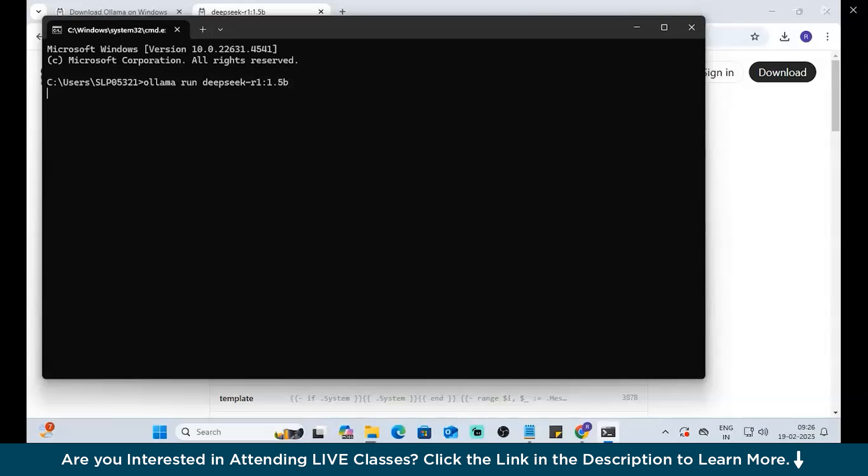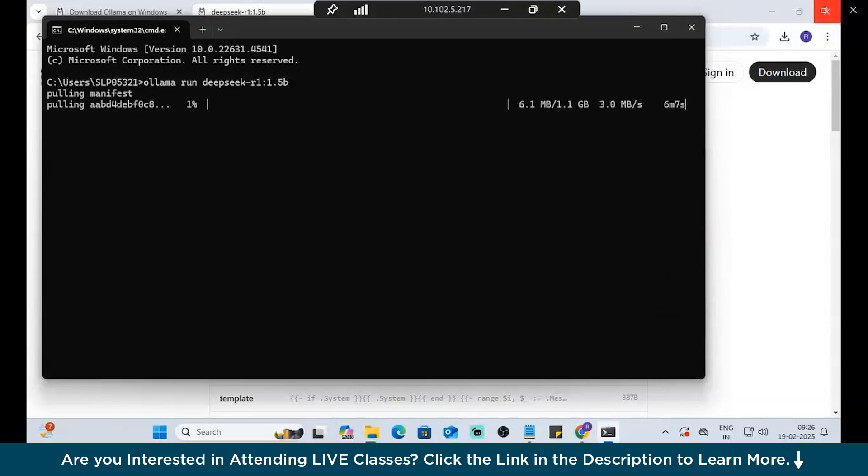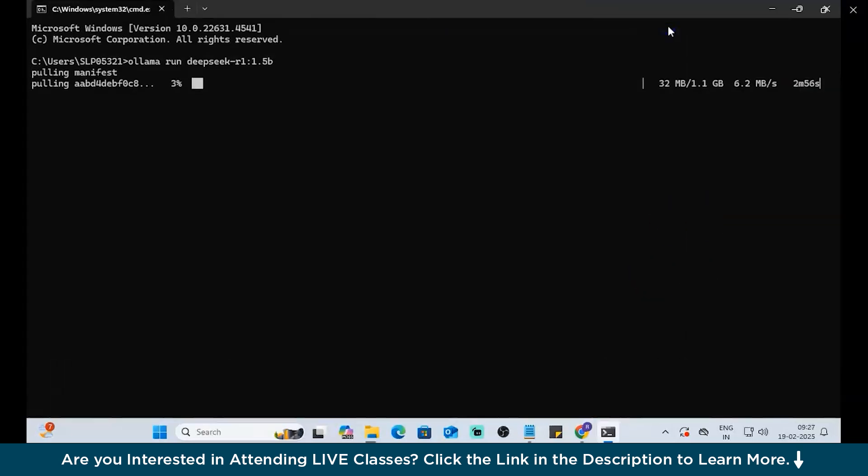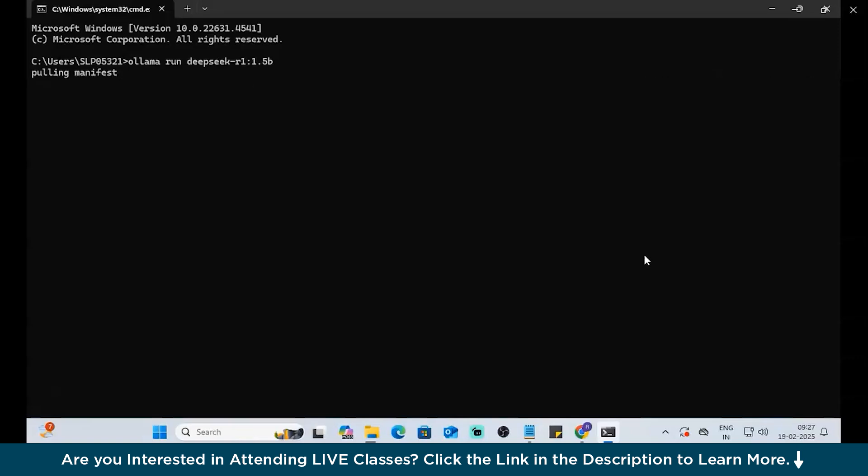Now, you should be getting something called manifesting. So, that means the package is getting downloaded. Pulling manifest. There you go. So, based on the model that we chose, which is 1.5 billion parameters, it's typically a smaller version of the DeepSeek that we were looking at. The biggest one was 675 billion parameters, which is close to 400 GB. If you have enough space in your PC, then you can go with the highest version.